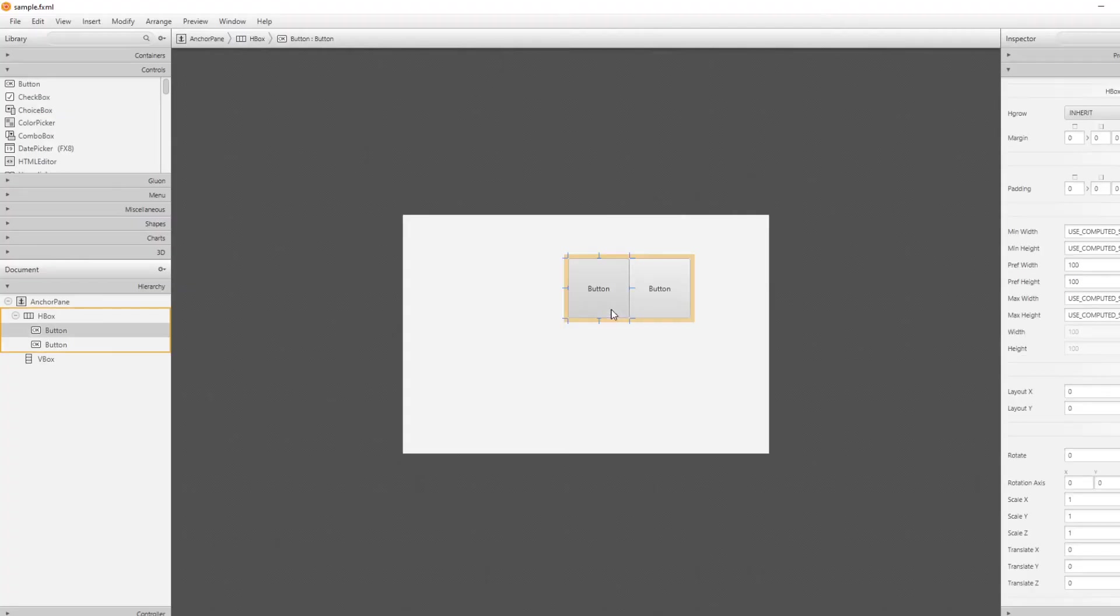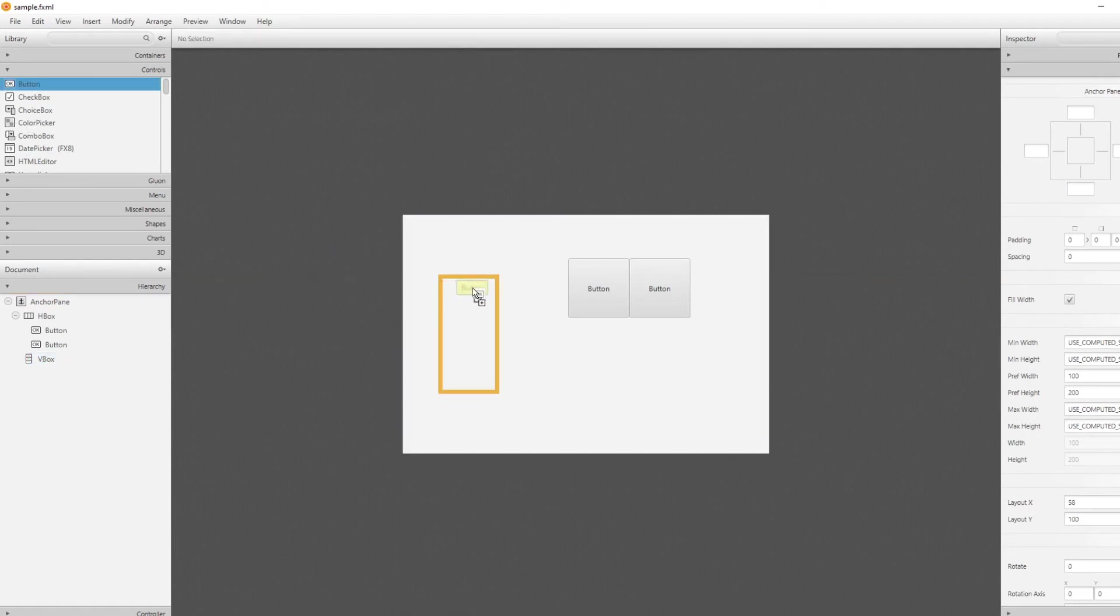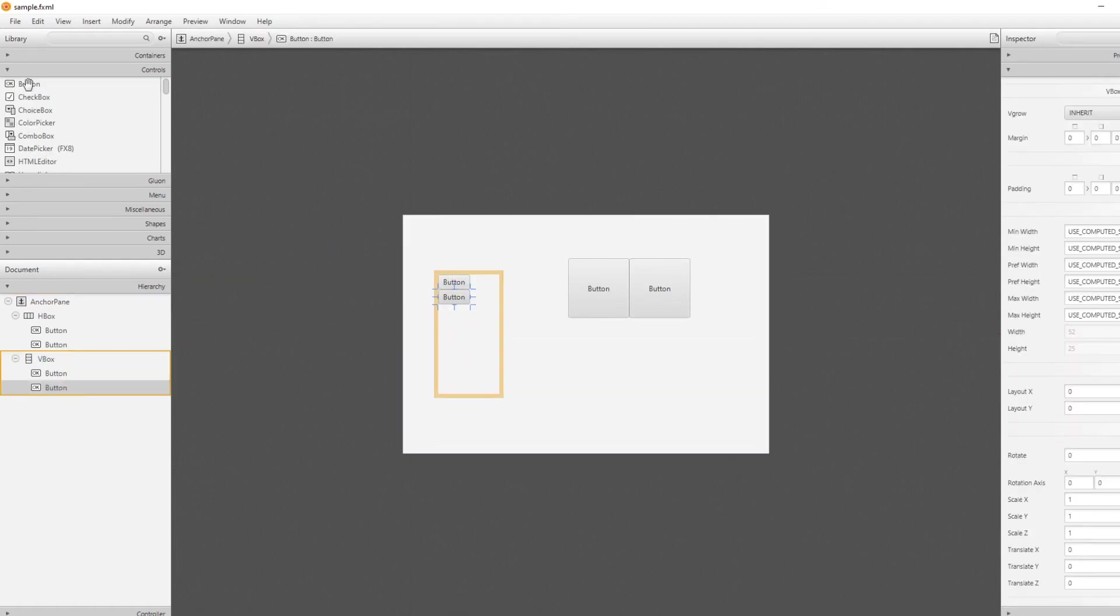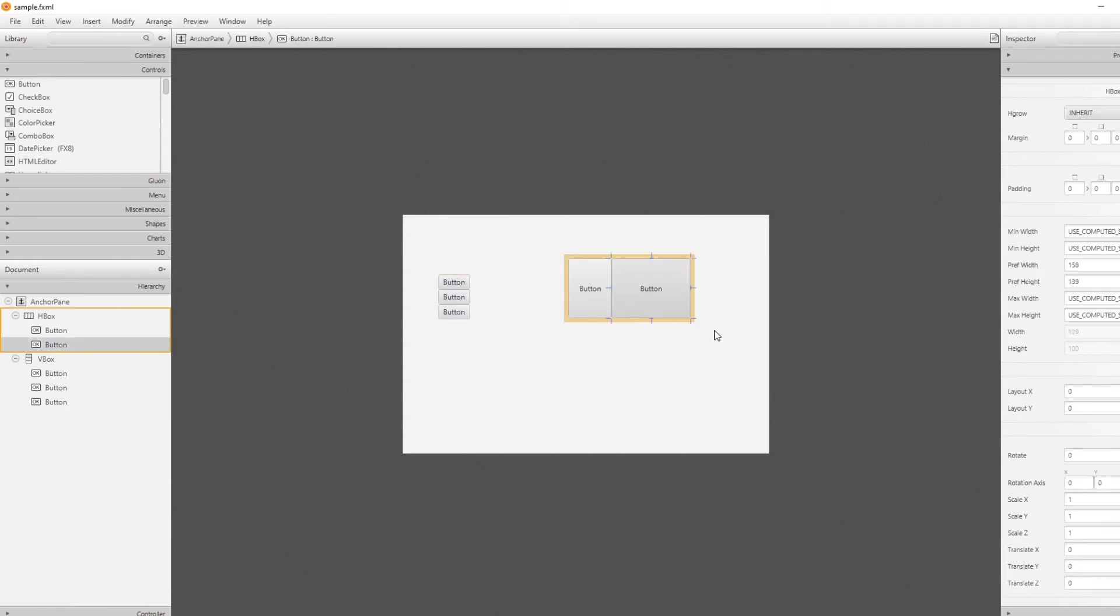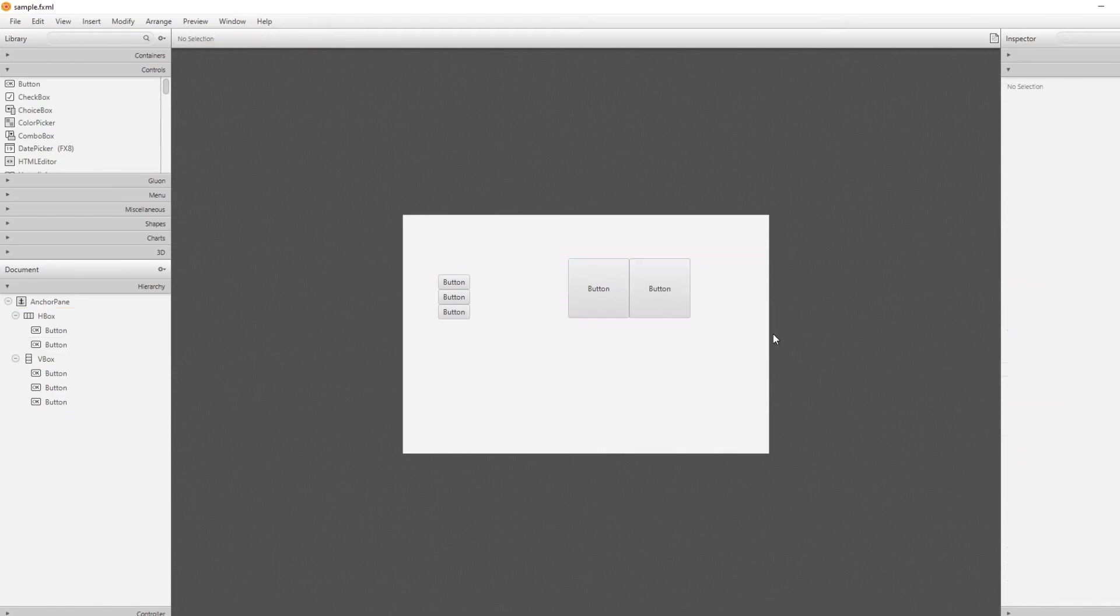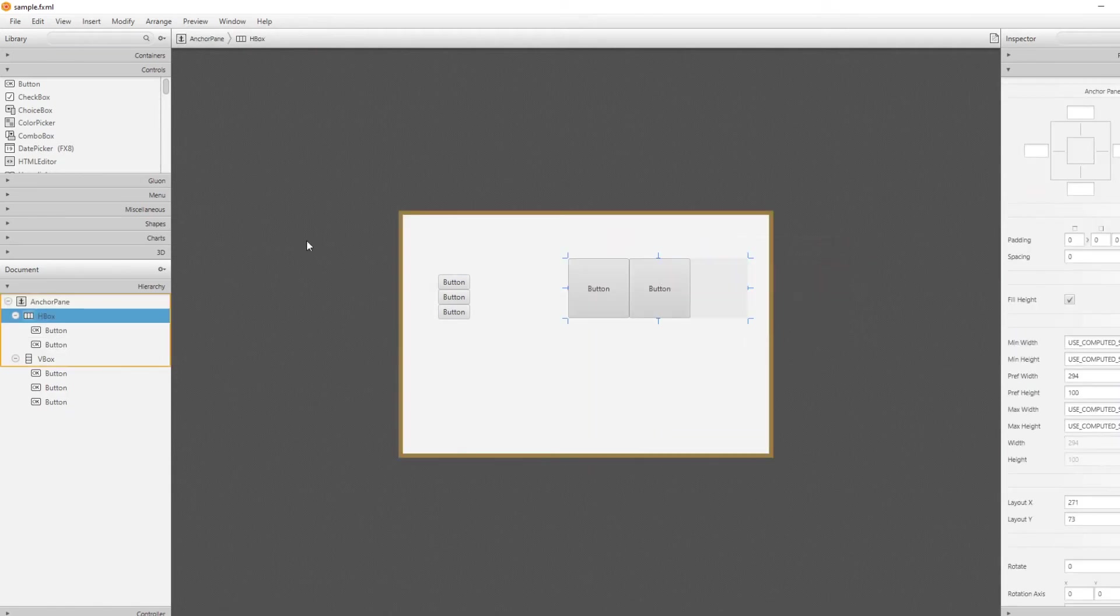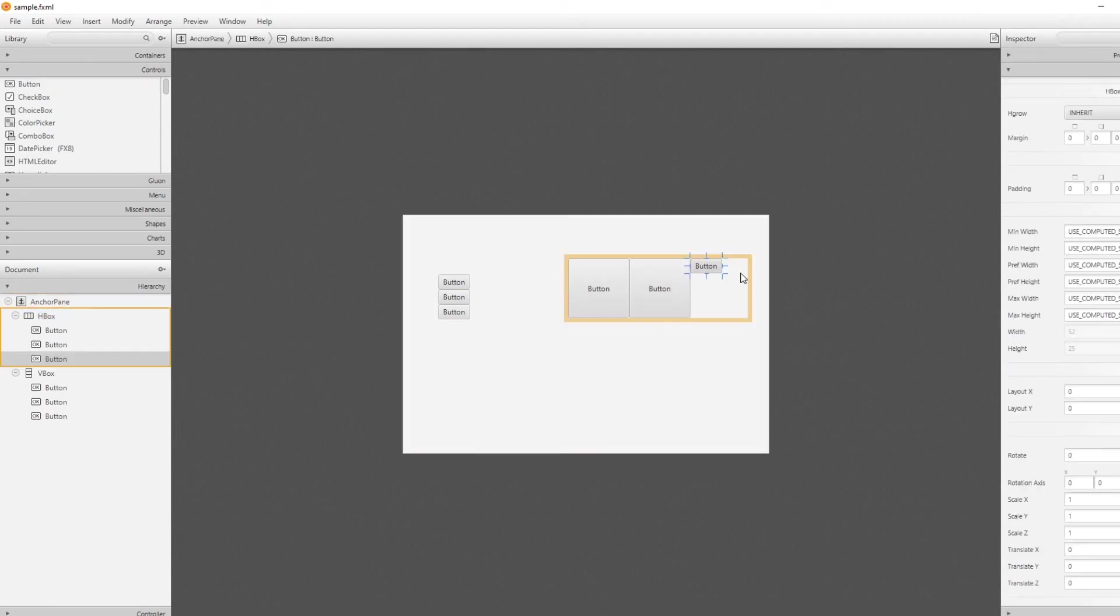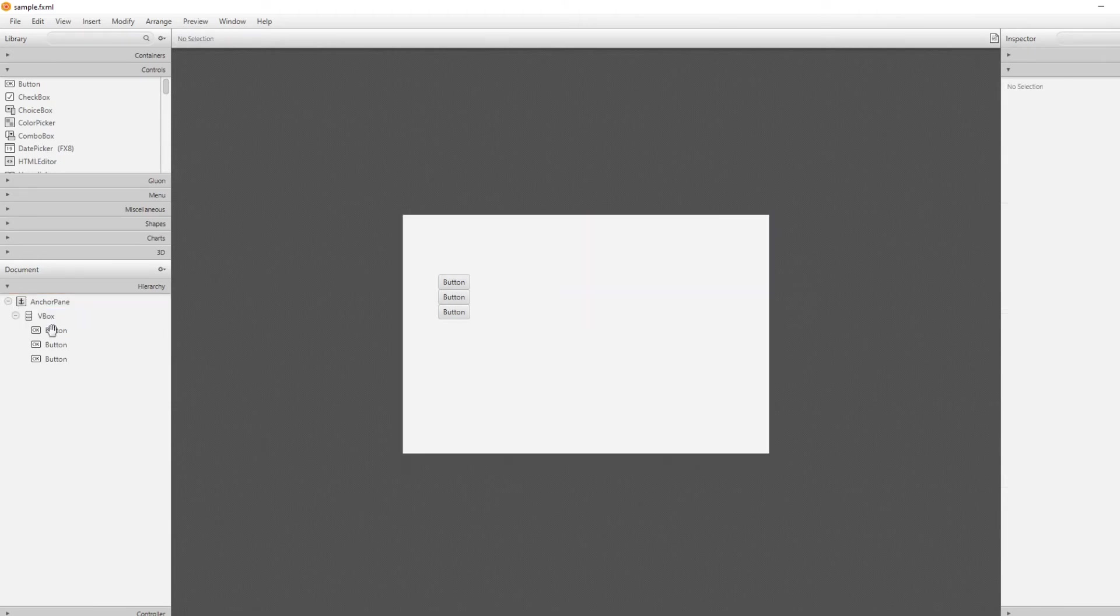We could do the same thing with our V box, having something put in. As you can see, when we keep putting more stuff in, it would be put vertically. Where if we put more stuff inside our H box, it would be horizontal. That's the basics of our H box and our V box.